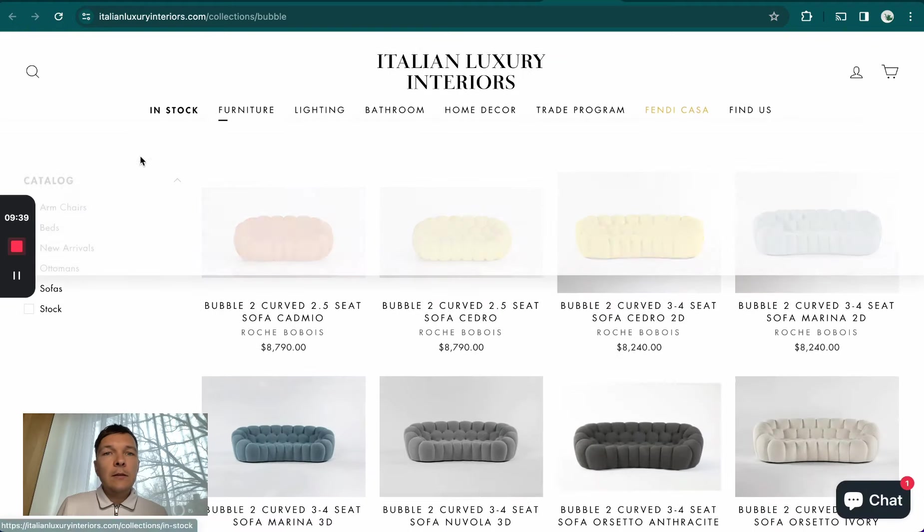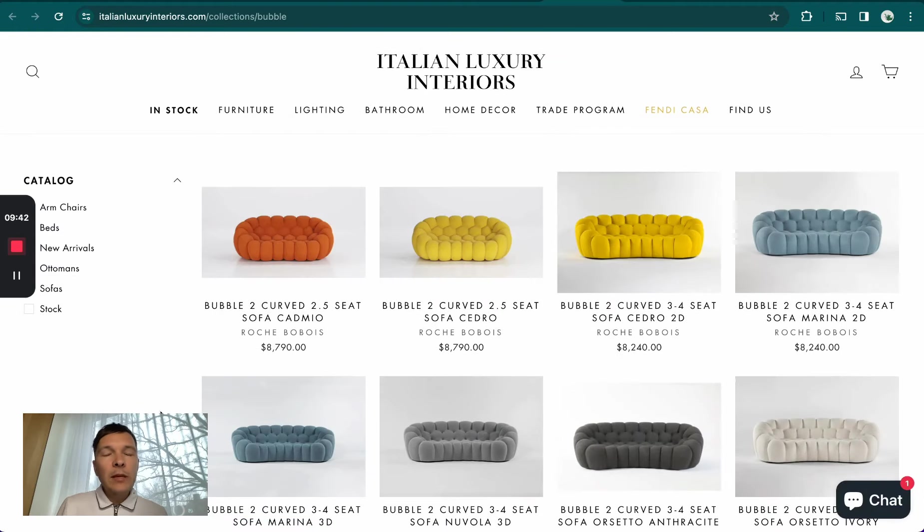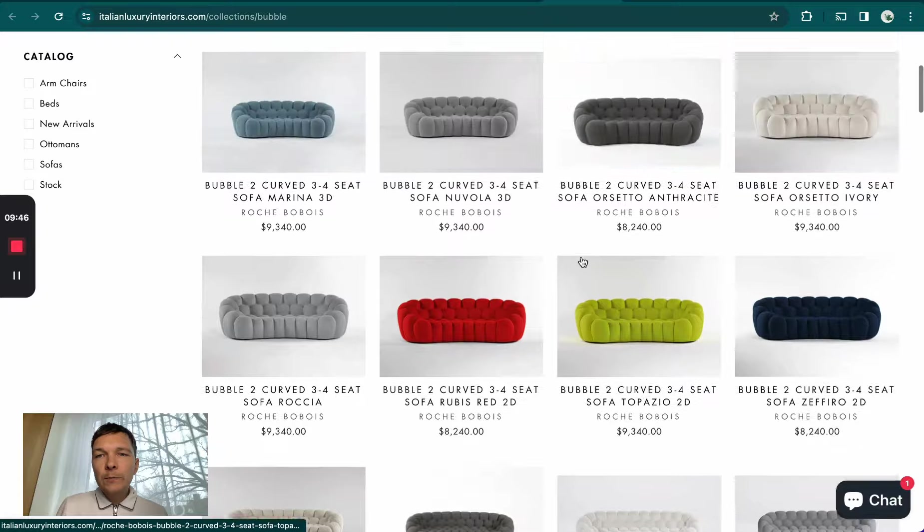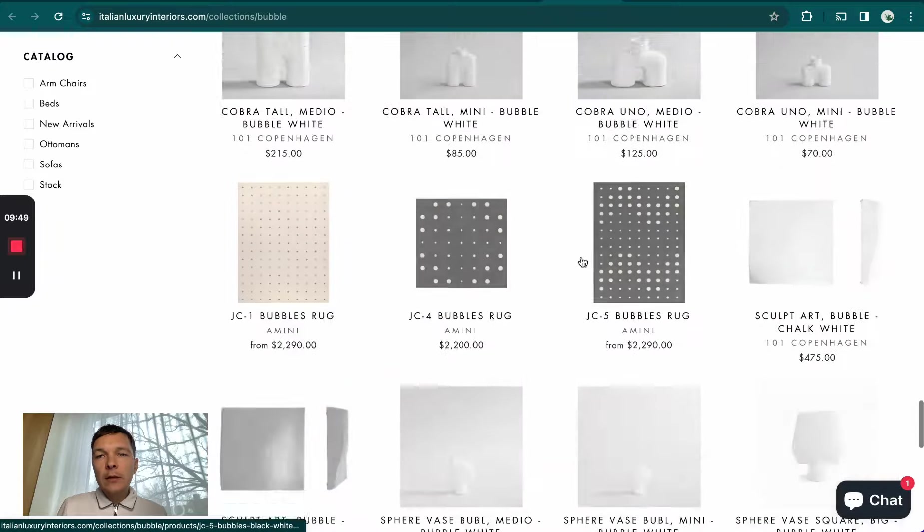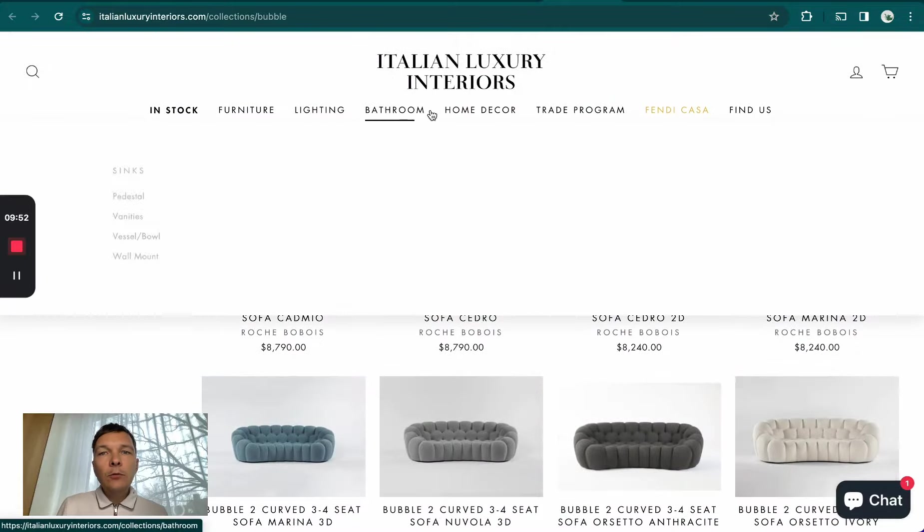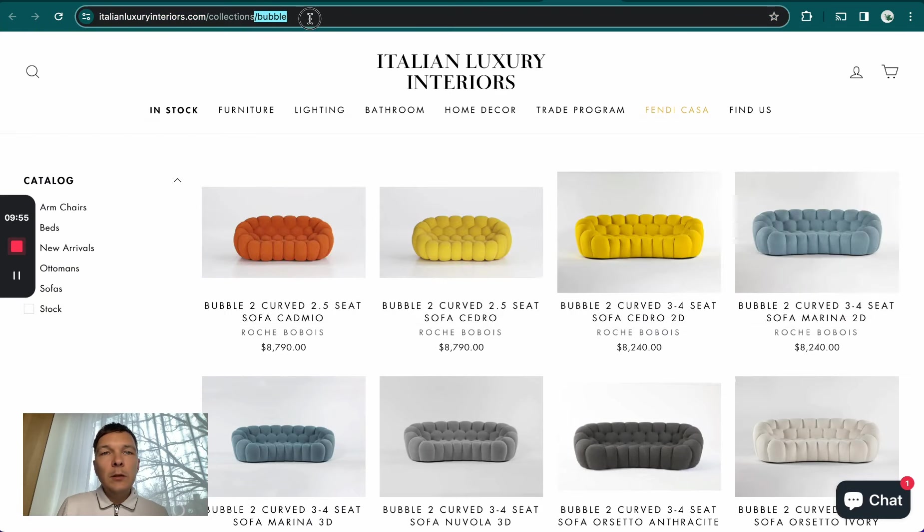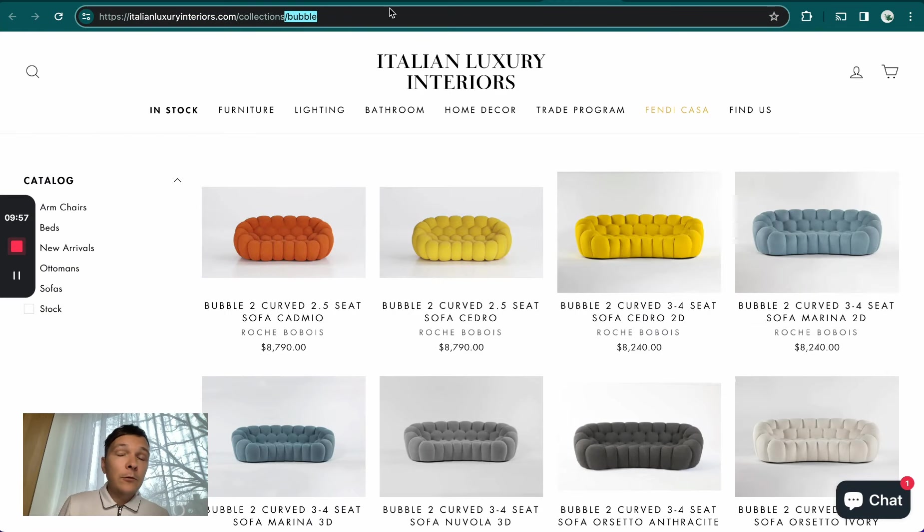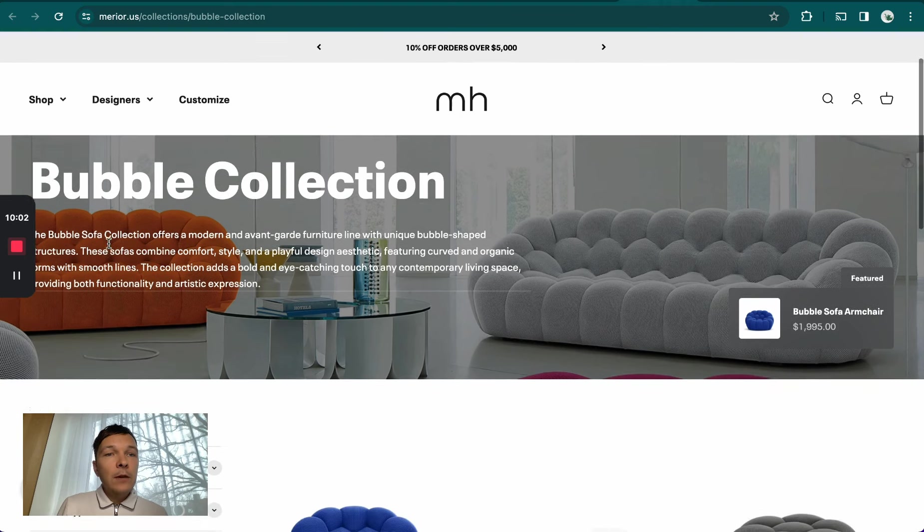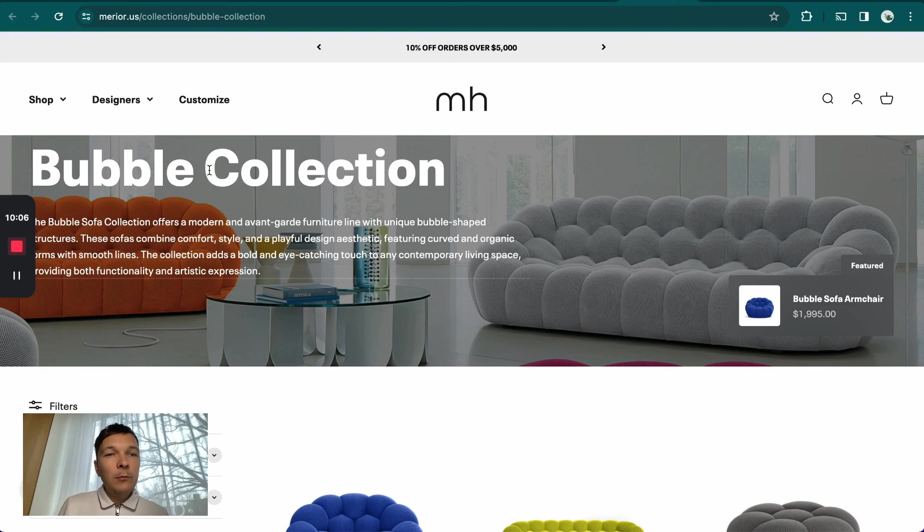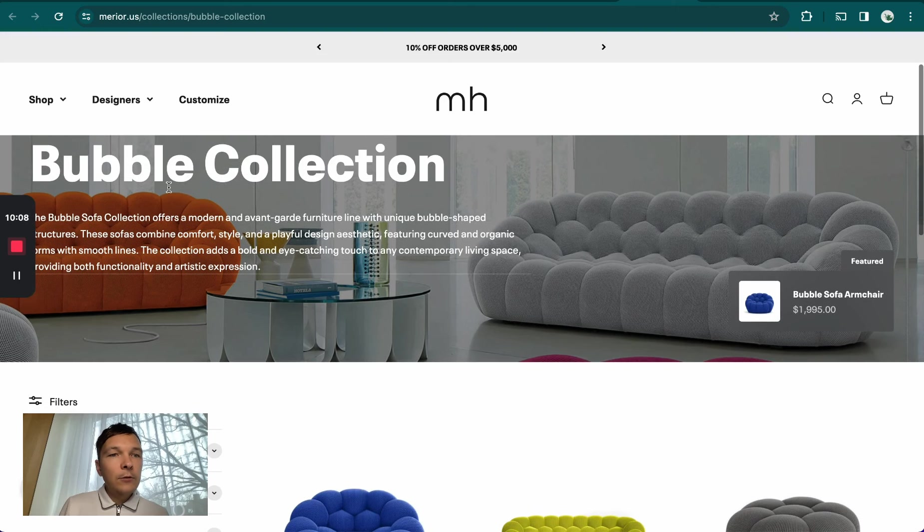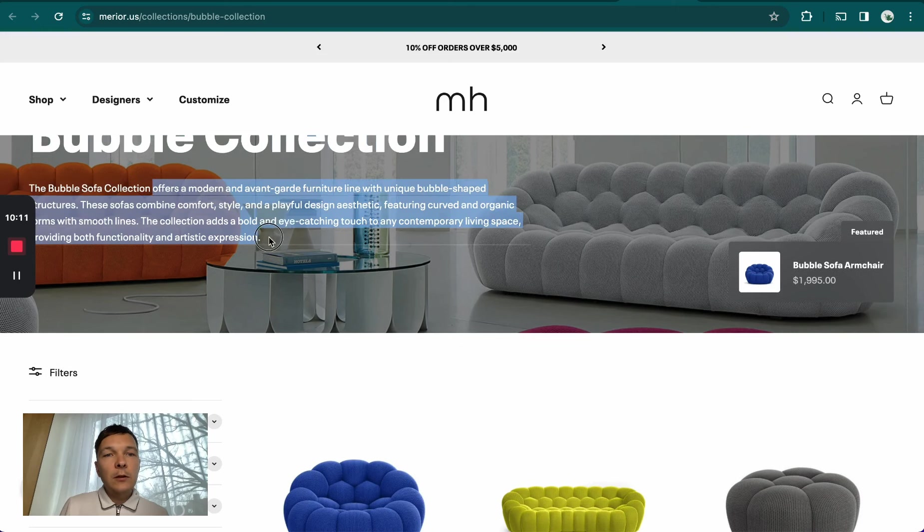They have more products, which is great for them and this is an advantage, but they don't have the main keyword anywhere here. They only have part of the main keyword, which is bubble without the sofas or couches in the URL, which is great. They have an H1 here, bubble, which also only partially includes the keyword.